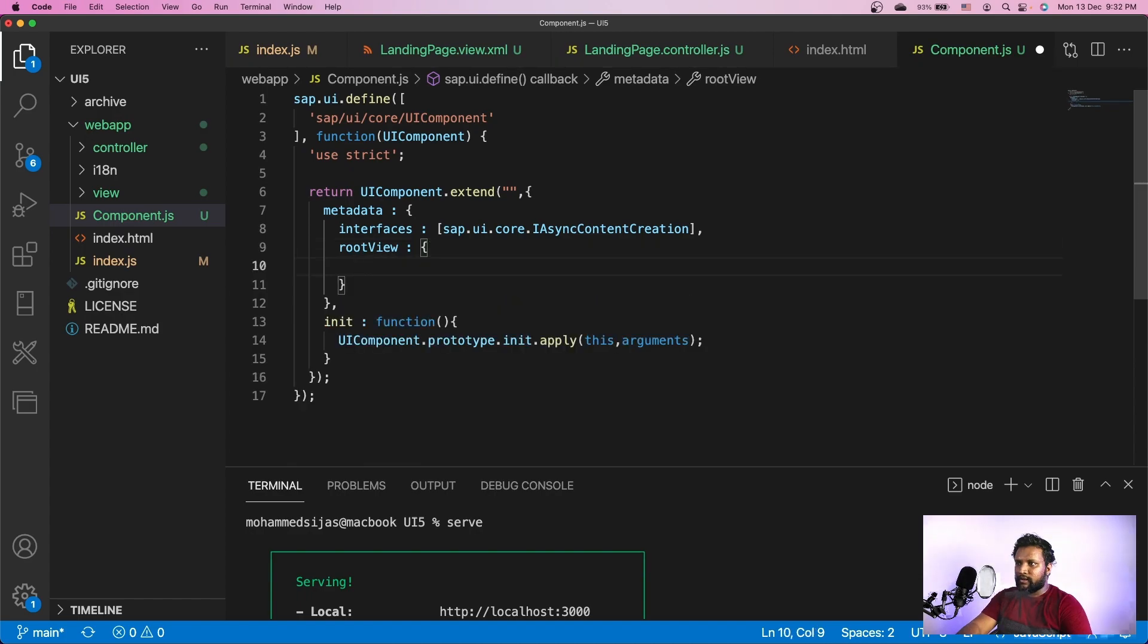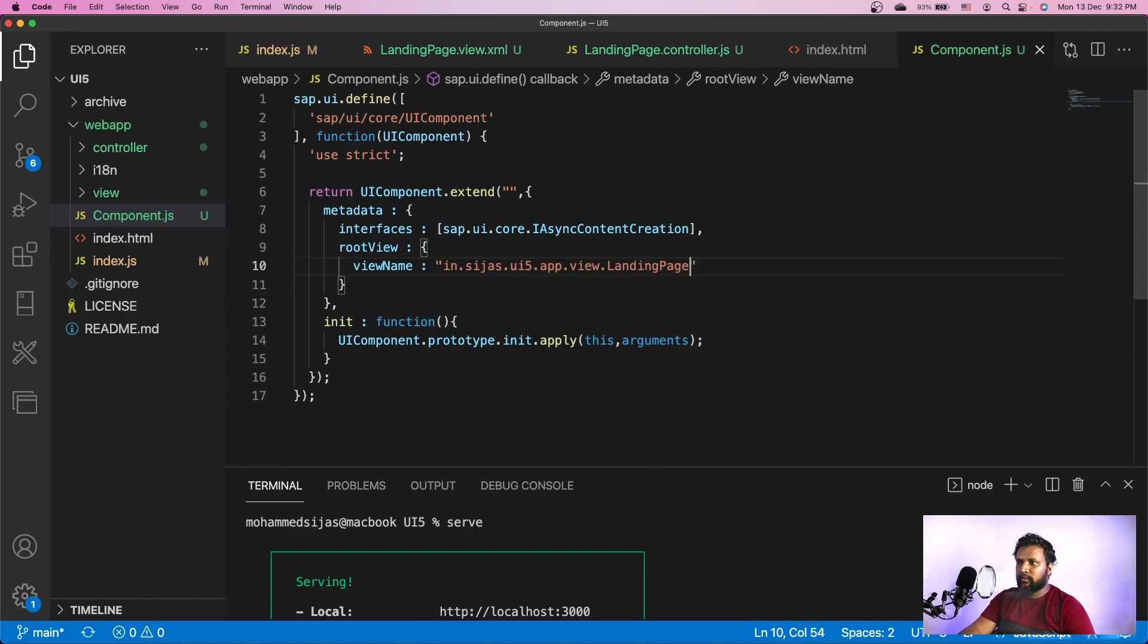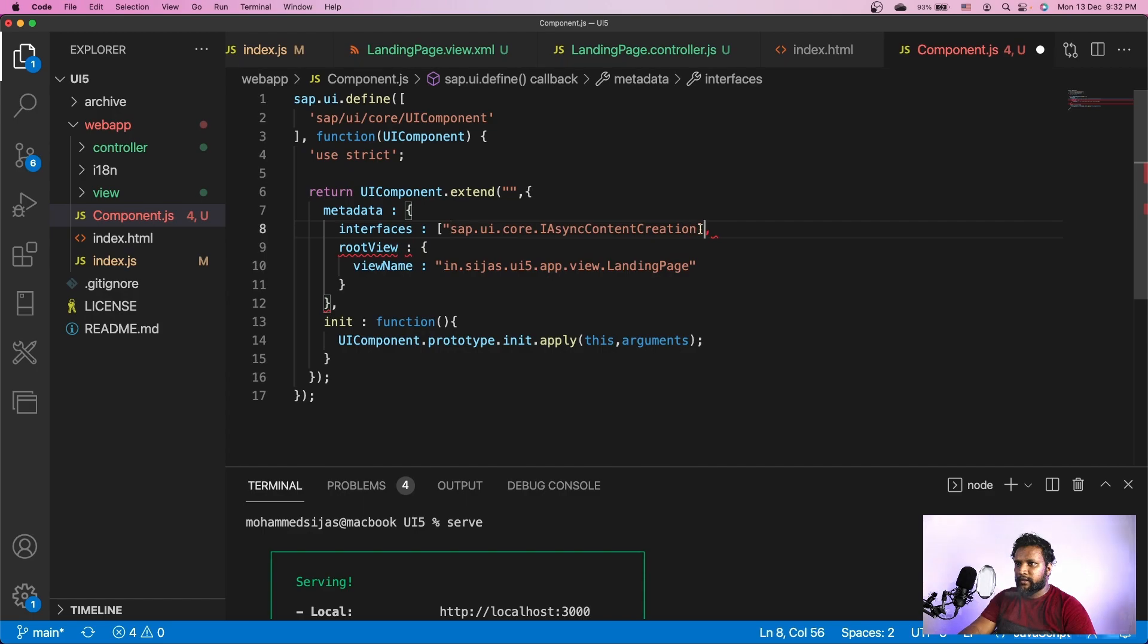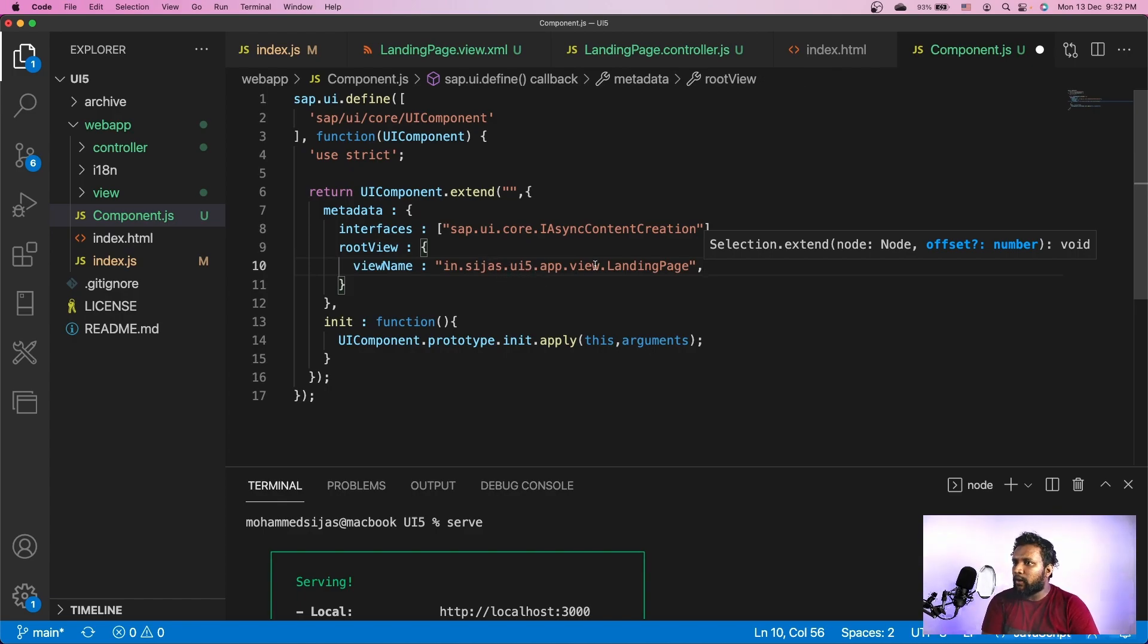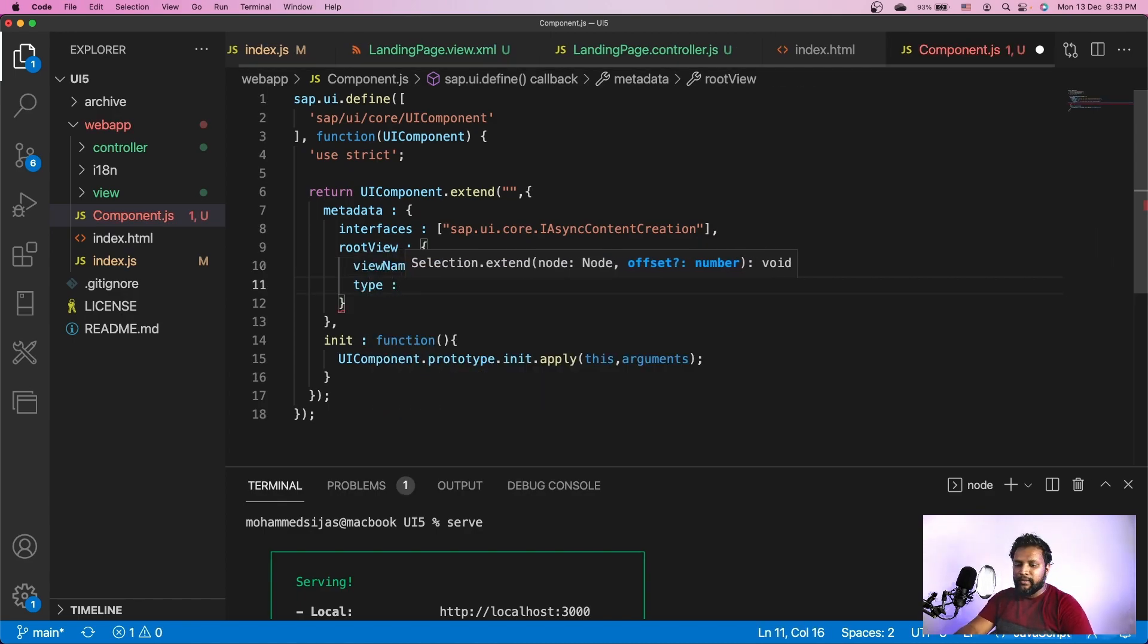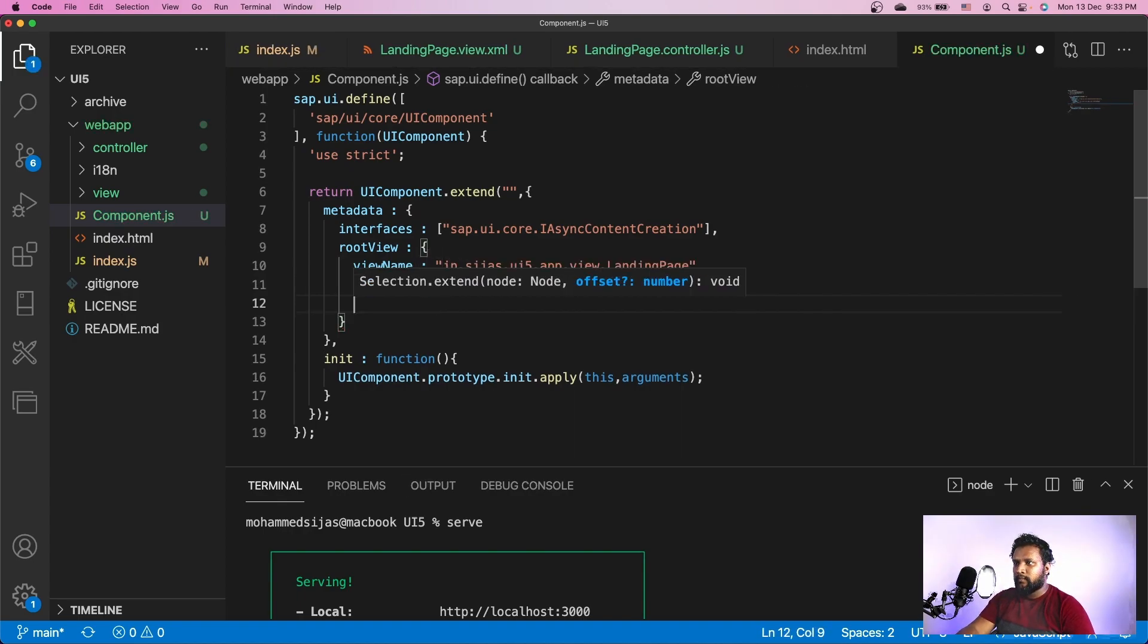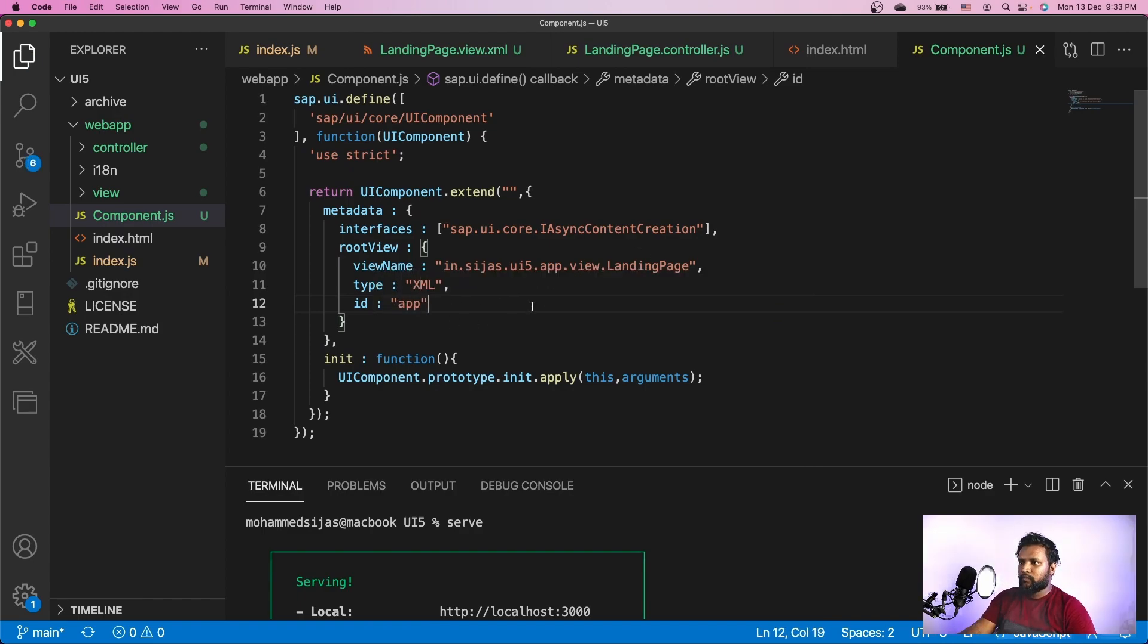I'll come here and have to specify the root view. The first thing is the viewName in double quotes - in.sijaz.ui5.app.view.landingpage. We have to specify the type, which is xml type, and I need to provide an id for this root view. I'll provide it as app. Saving it, I'll go back here and refresh.